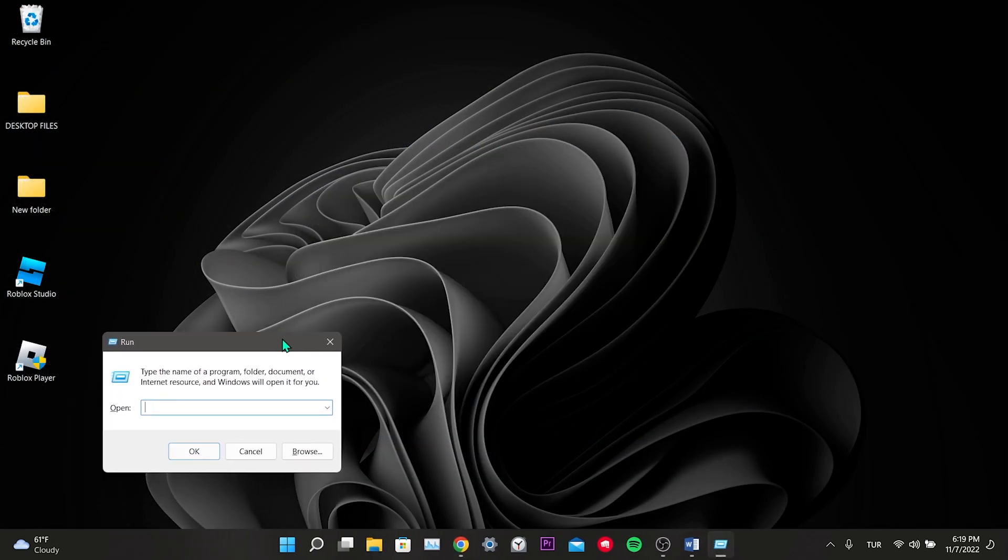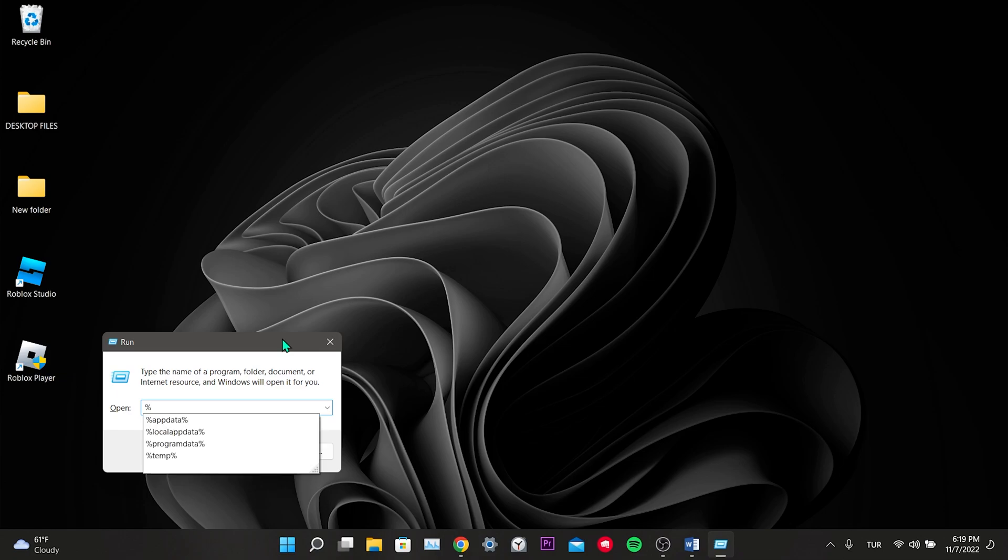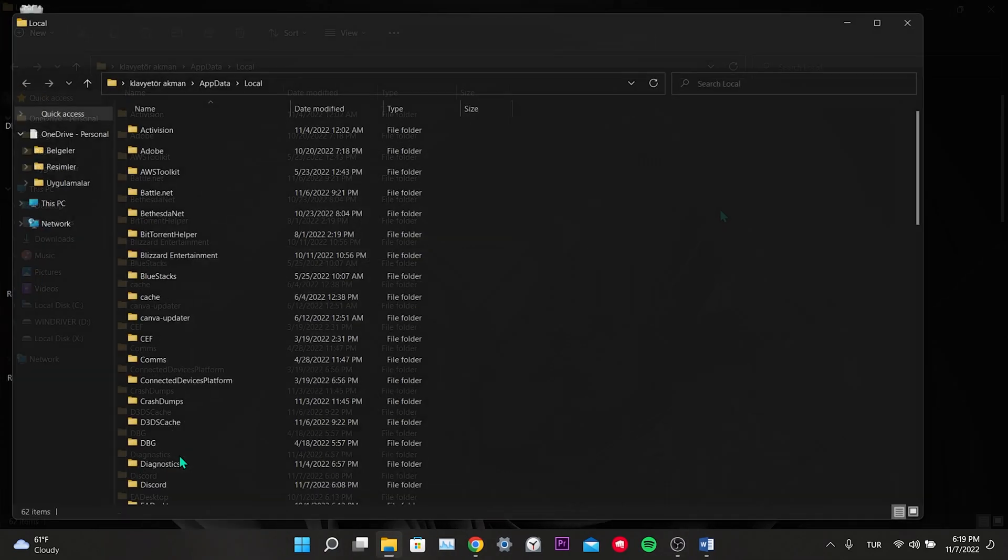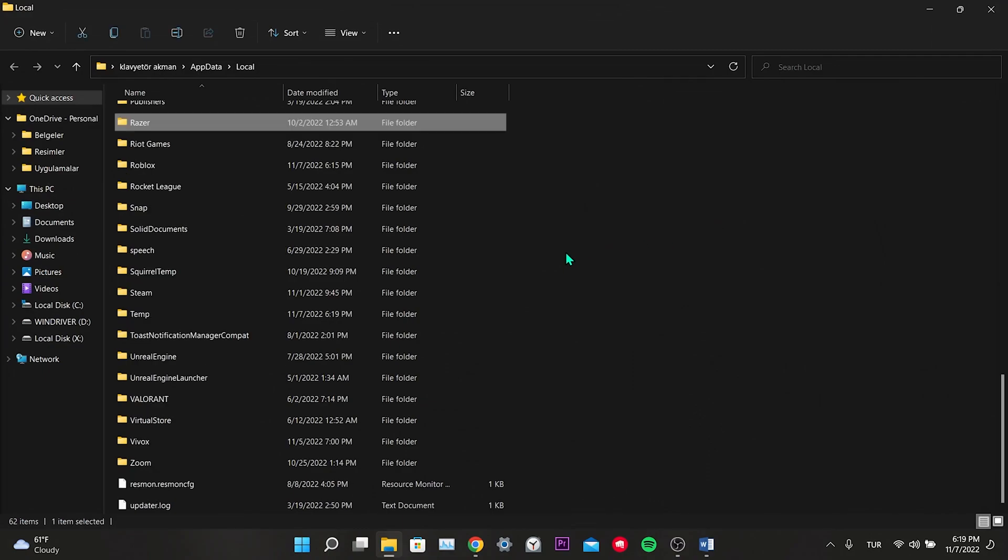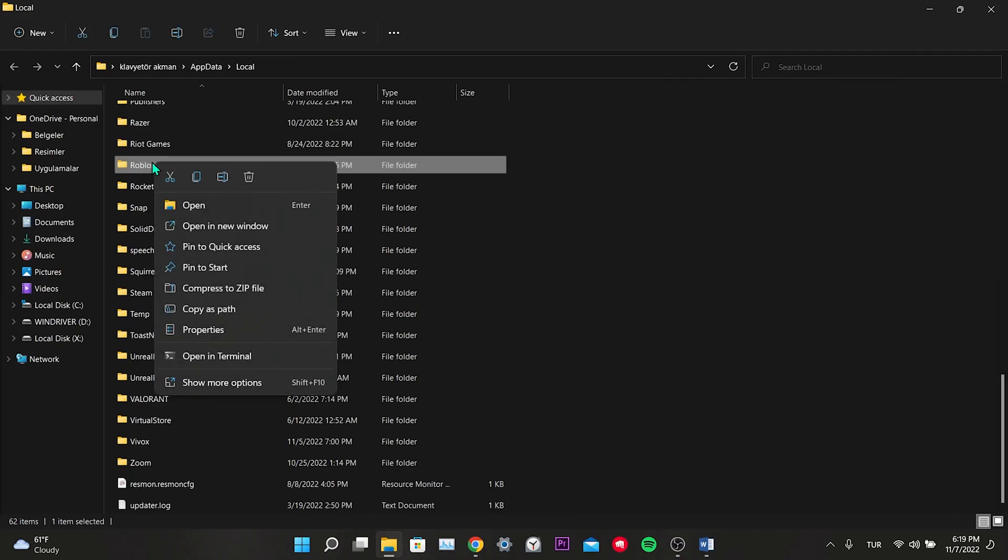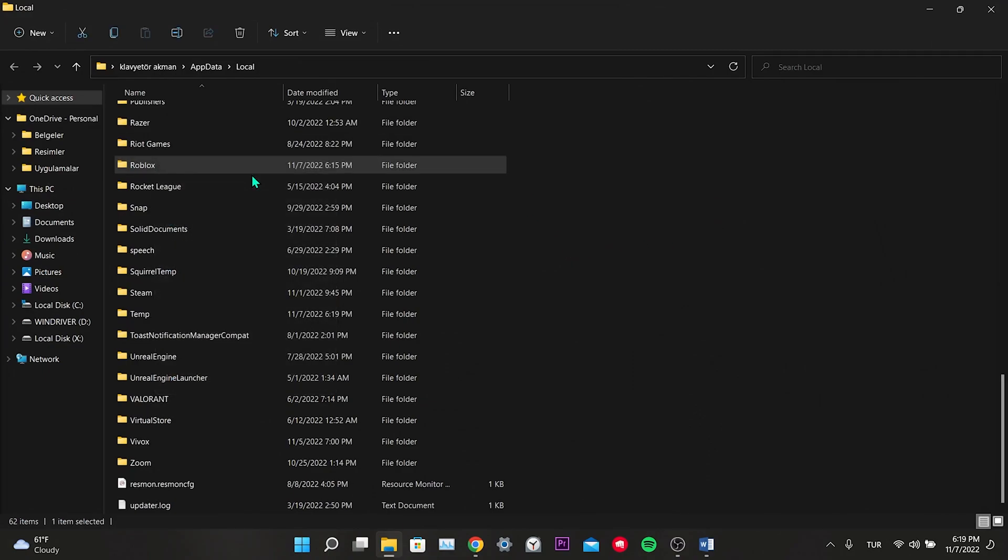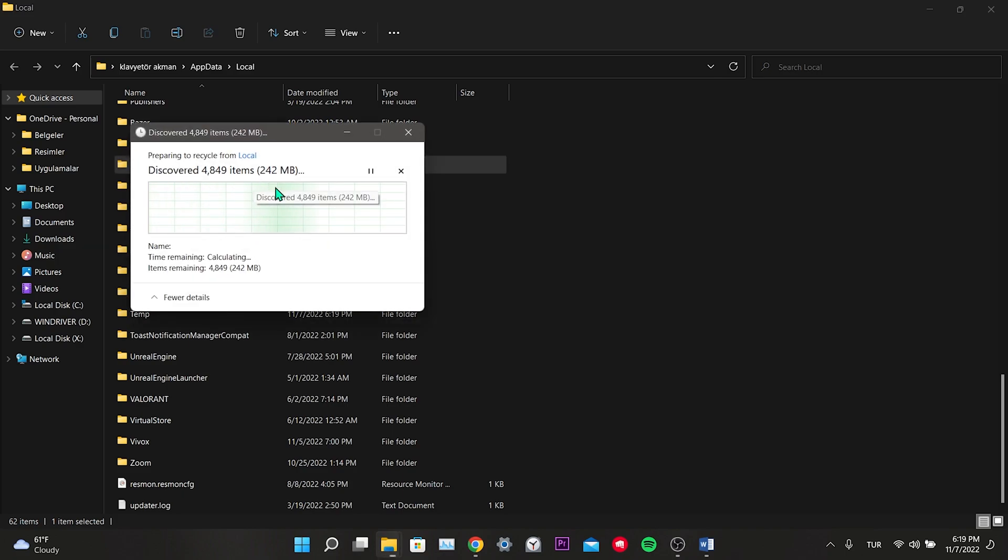Secondly, we press the Windows R keys at the same time. We write percent local app data percent in the mini window that opens and click ok. We find the Roblox folder and we delete the Roblox folder. Now all we have to do is restart the computer once. Then you can check if the error persists.